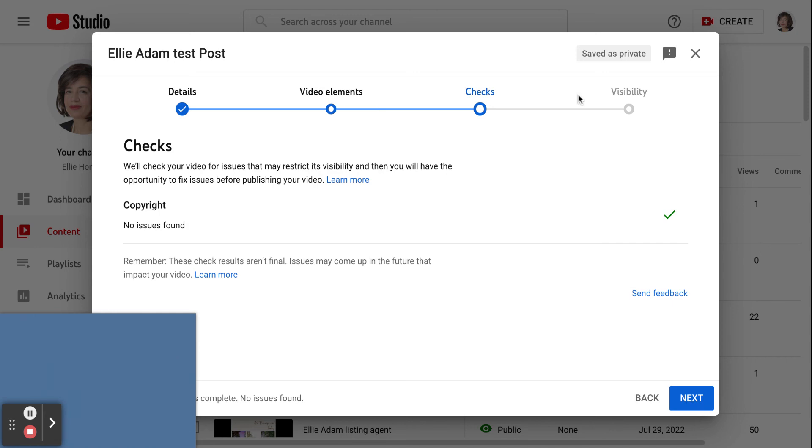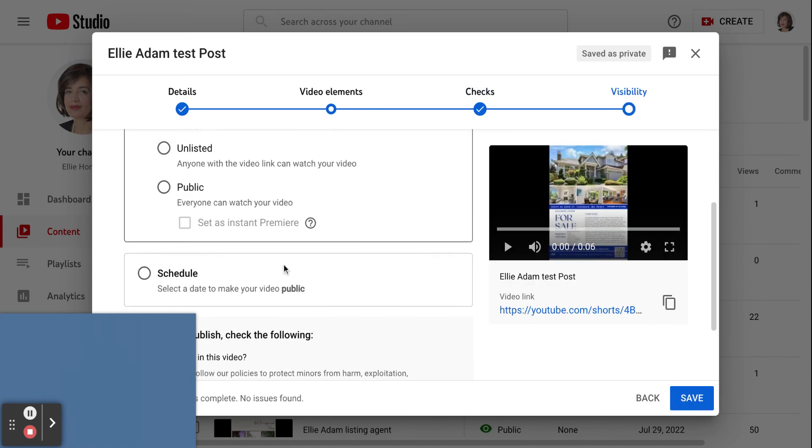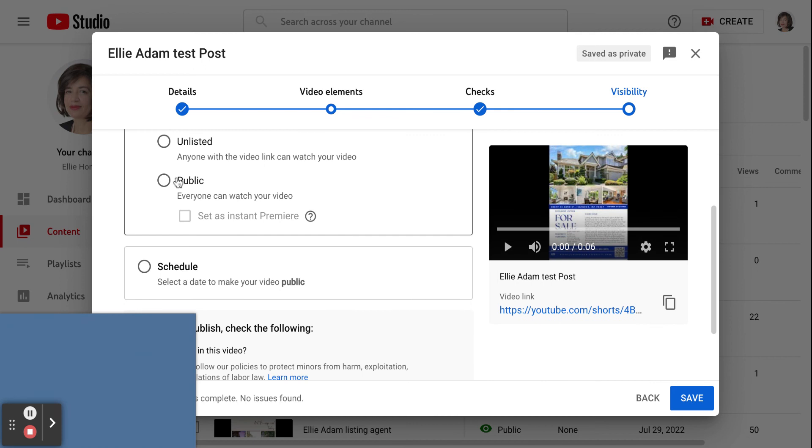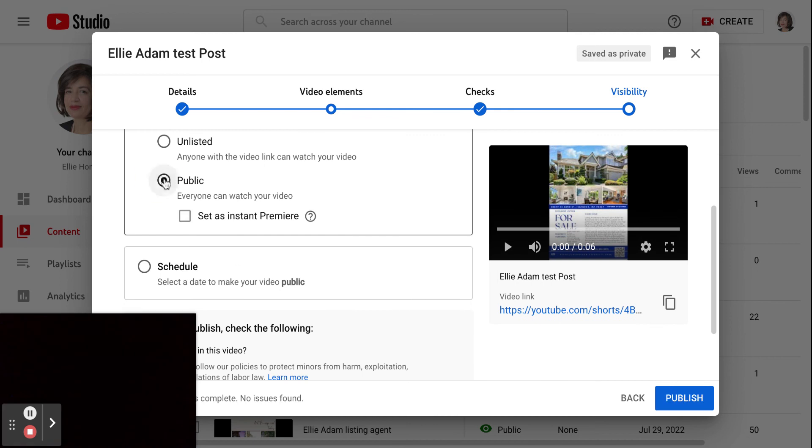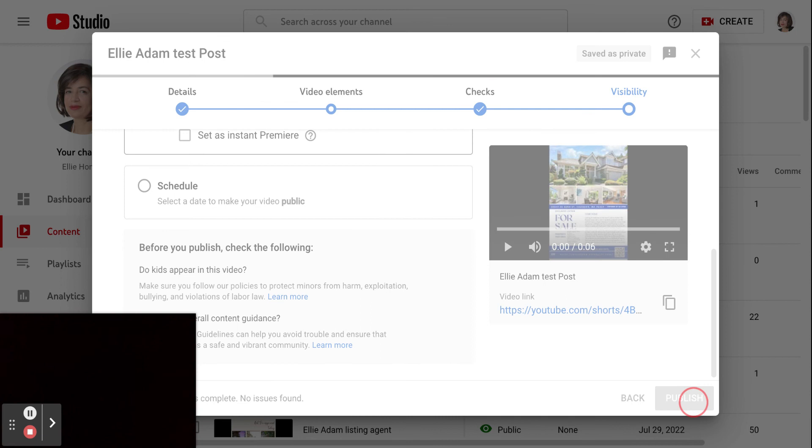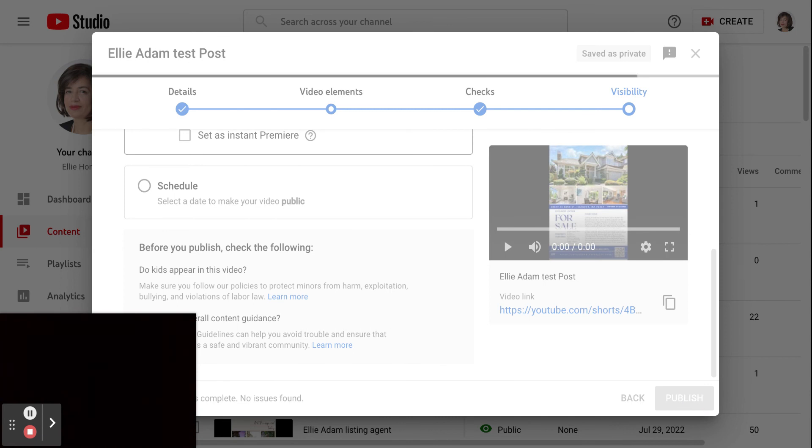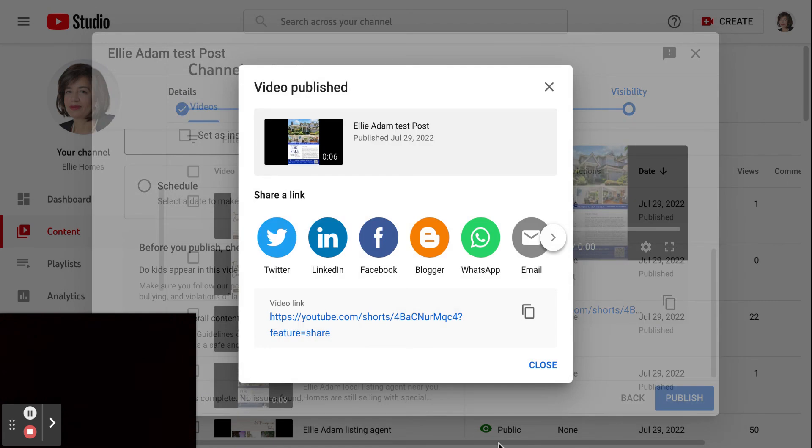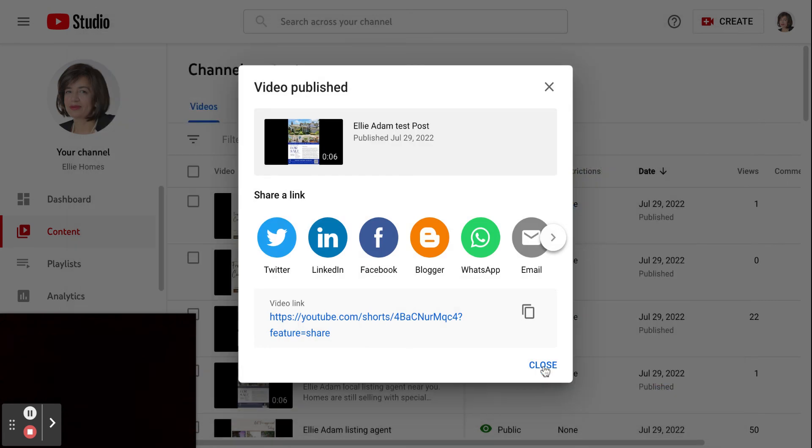So we come here. We go next, next, and we go public. And then we publish it. Once it's published, we can close this window.